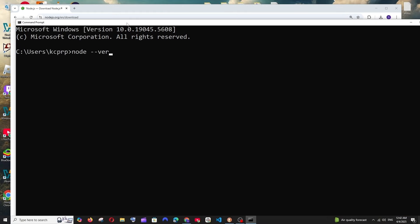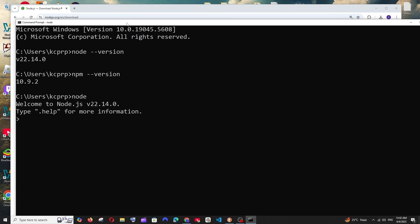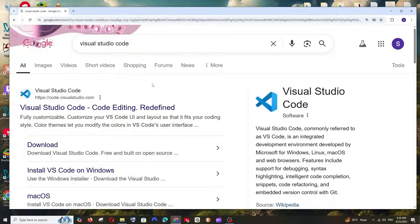The installation is done — click Finish. Now go to your command prompt and run the command 'node --version' and you'll get Node version 22. Also run 'npm --version' to get the npm version. If you type 'node' and hit Enter you'll get the Node shell.